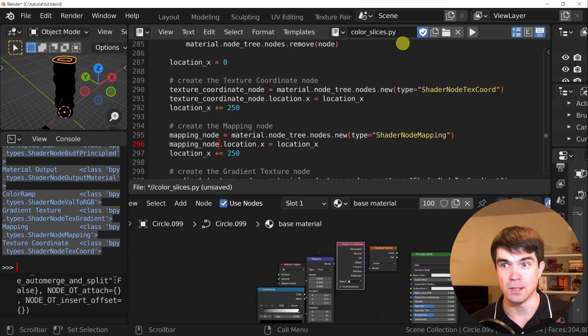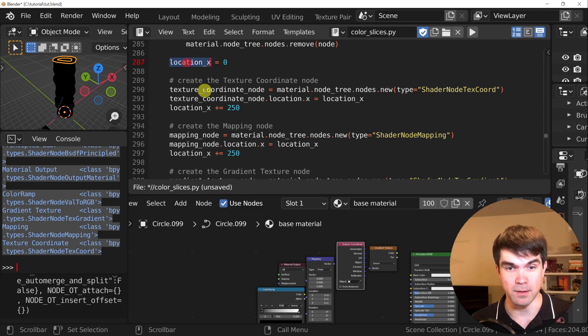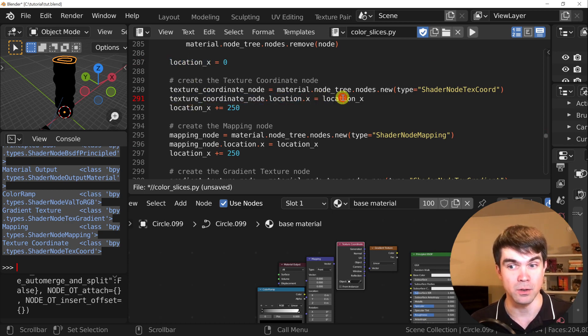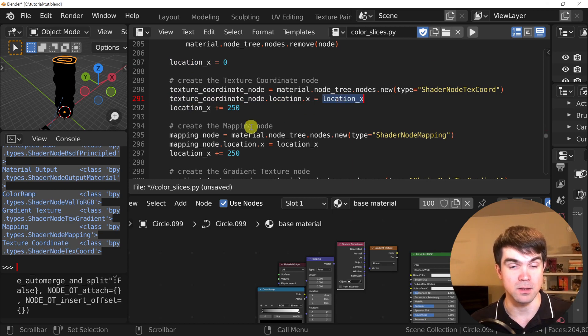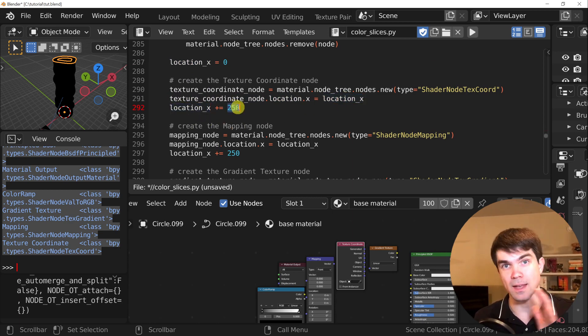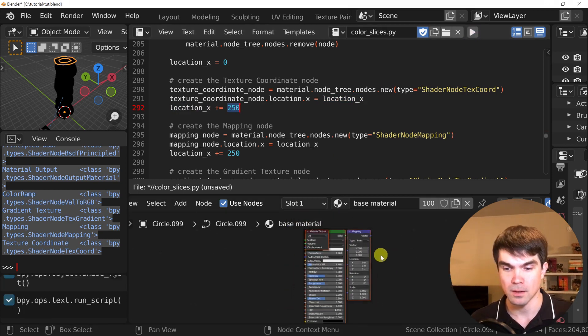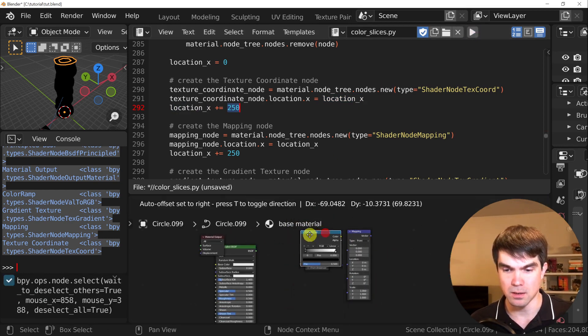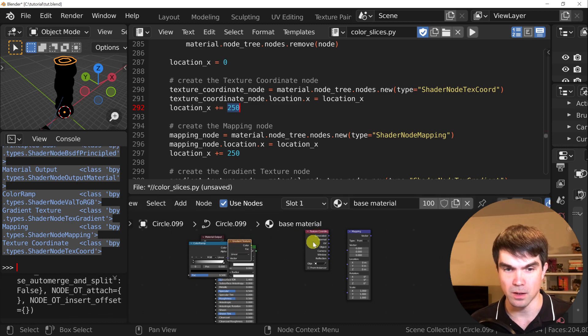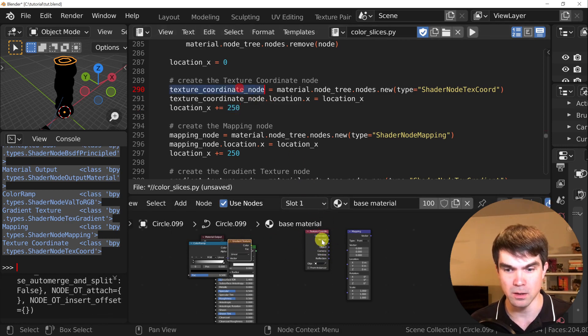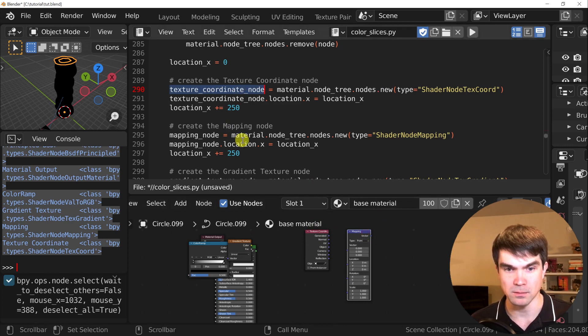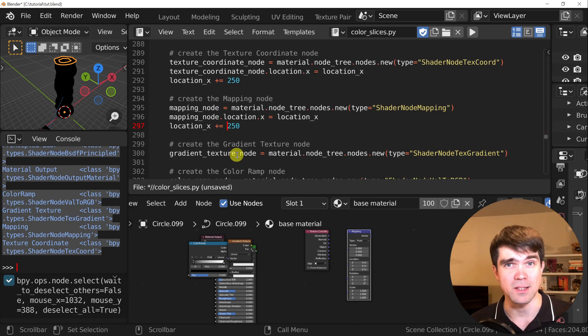So this is how it's going to look. We're going to create a variable, and then we're going to modify the location of the node by using this variable, and then add a value to offset. Let's see how this looks. As you can see, we have the texture coordinate right here, it starts with zero, then we have the mapping, next one, and then I'll update the rest.